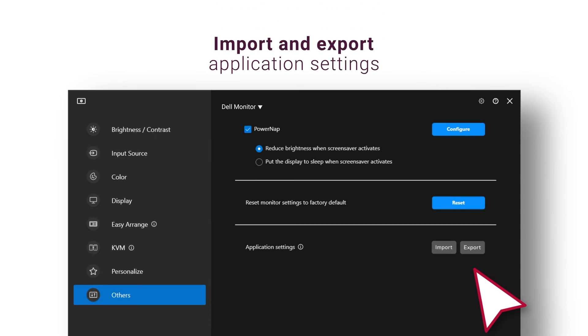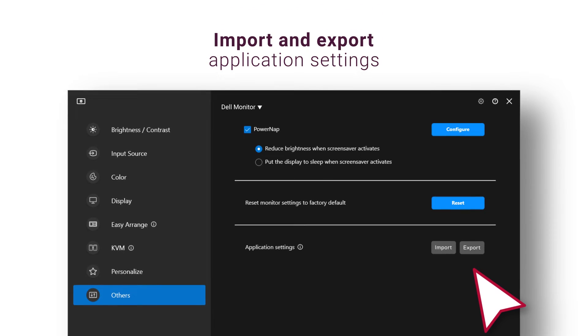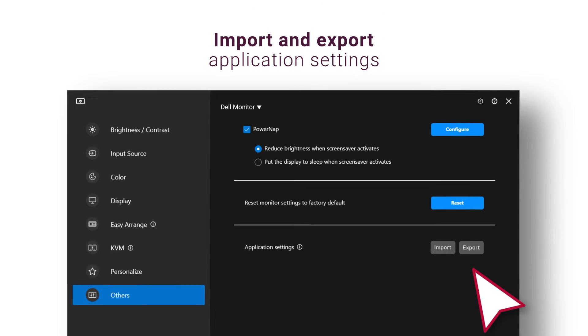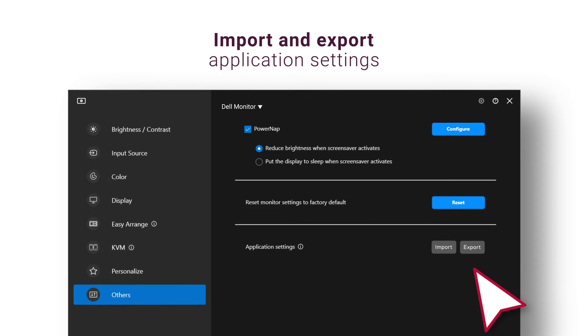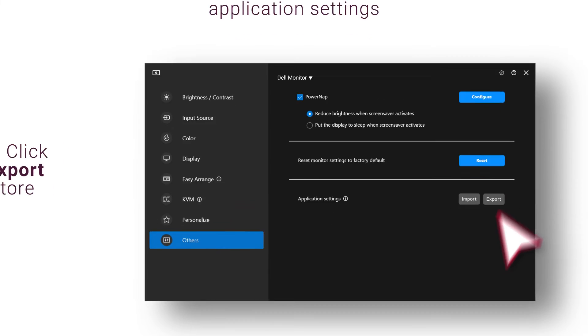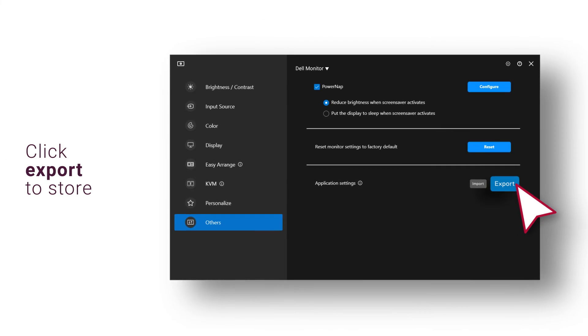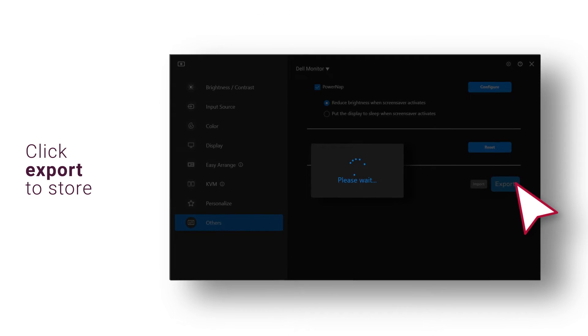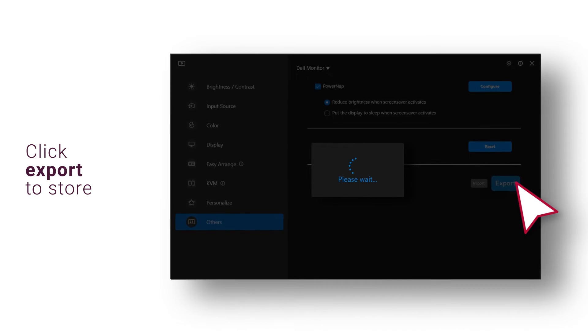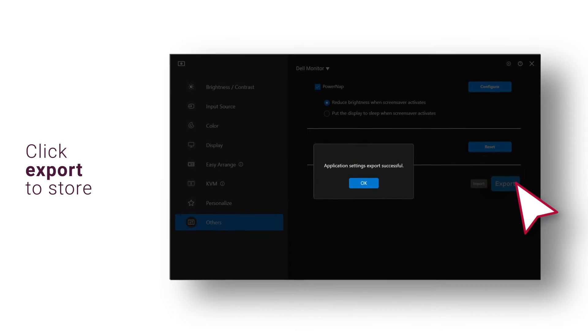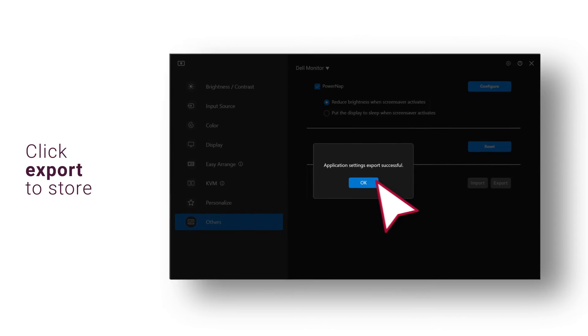Export settings from one monitor and import to another of the same model, by simply clicking Export to store a copy of the application and monitor settings, and clicking OK when the export is successful.